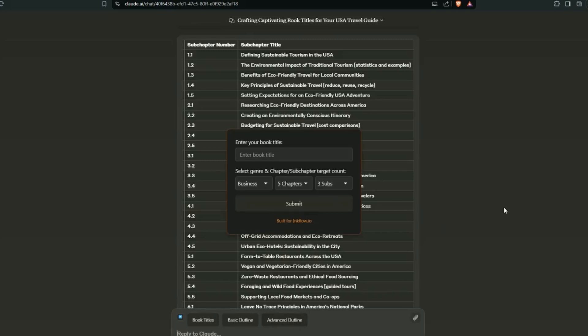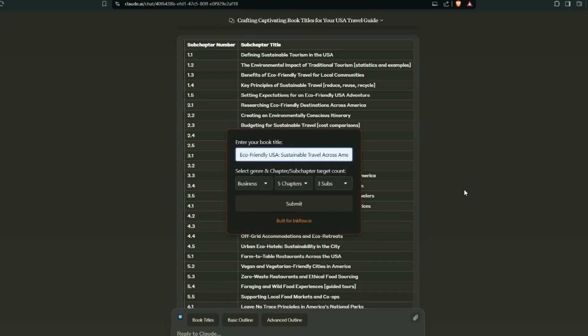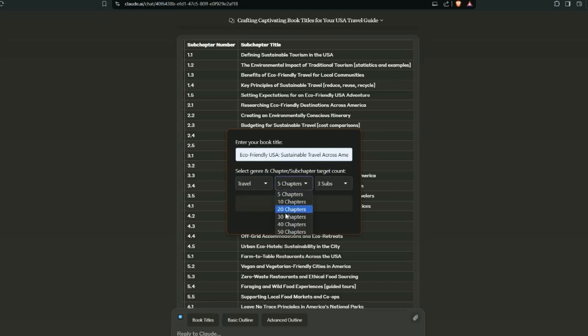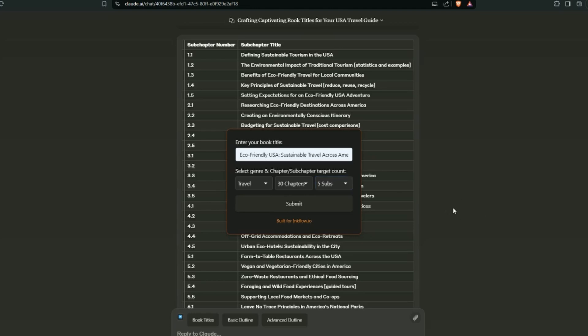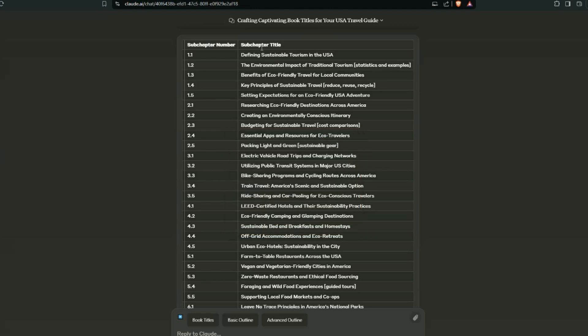So let's take a look at the advanced outline tool within the Inkflow extension. We just click on it. You can see it looks very similar to the basic one. If we add our title in here, eco-friendly USA travel, we can just select travel again. We'll go with 30 chapters, five sub-chapters per chapter. I've already generated this and I'm going to show you why it's different and how it's helpful. So I'll just close that out.